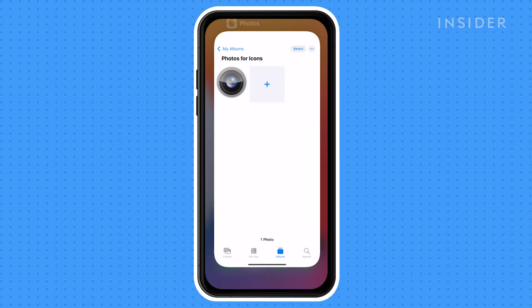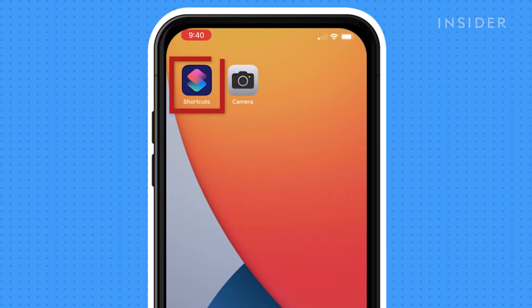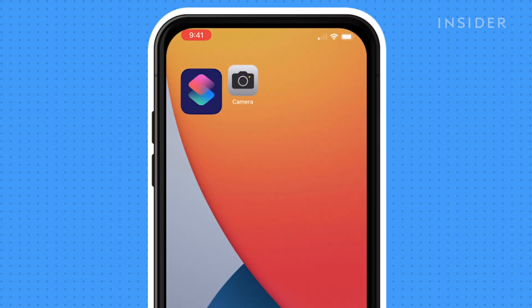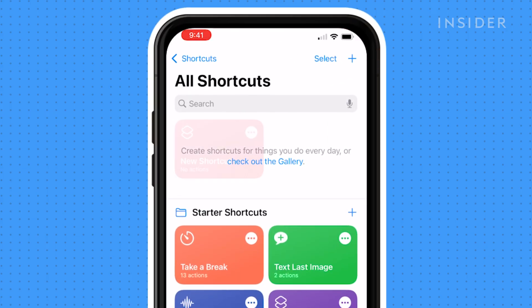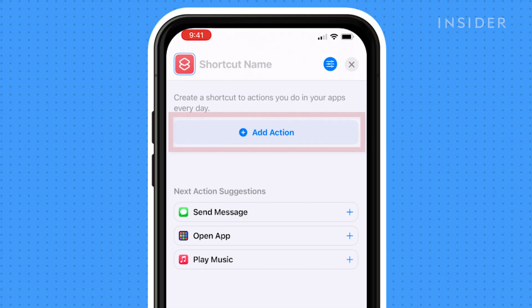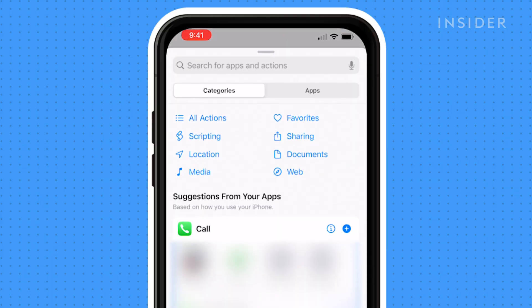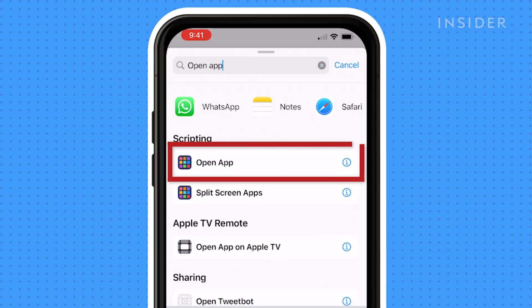To begin, open the Shortcuts app and tap on the plus sign, then tap Add Action. Now search for Open App and select it.